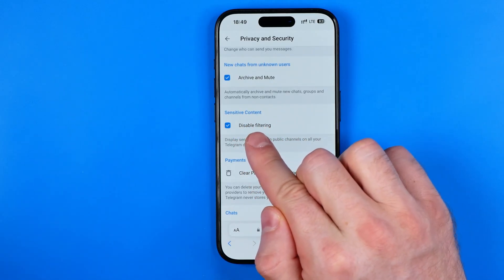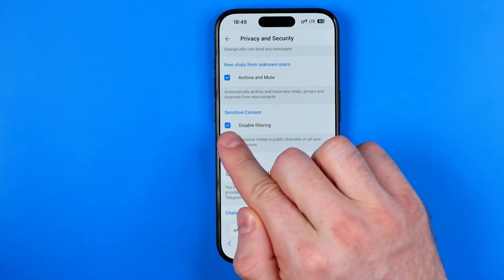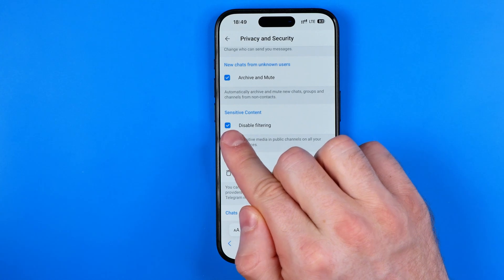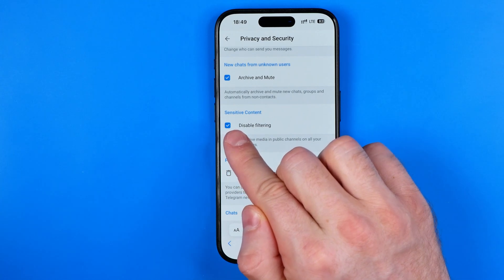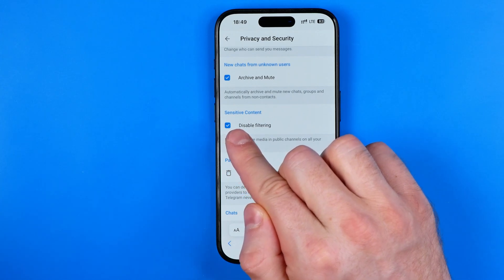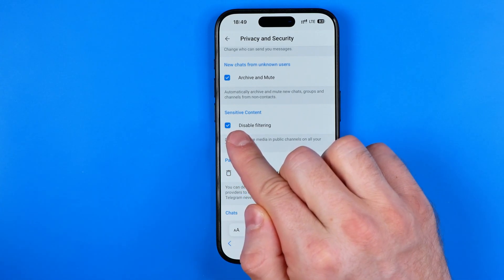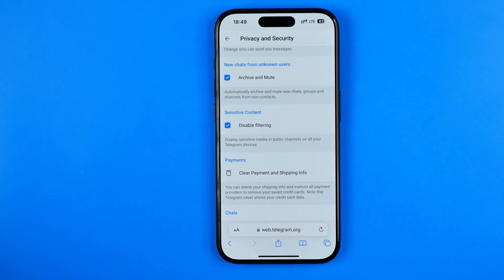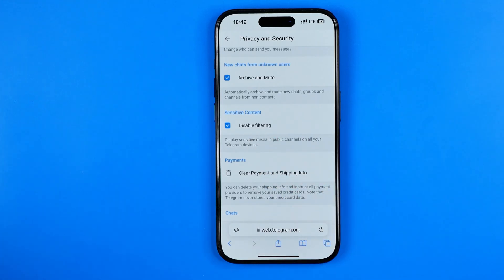All we have to do is activate it by tapping right here. As you can see, in my case it is already active. That's it — if this video was helpful for you, don't forget to hit the like button.